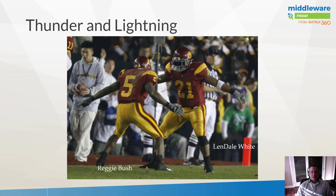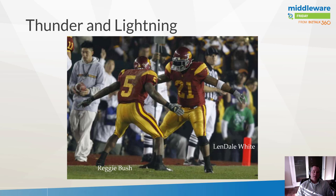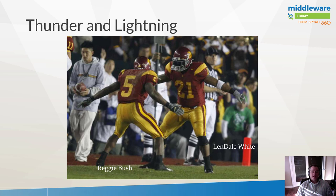Their names were Lendale White and Reggie Bush. In this case, Lendale White was considered the thunder. He was the bigger running back, but he was very reliable, dependable. If you needed to get a few yards, he could get the job done.